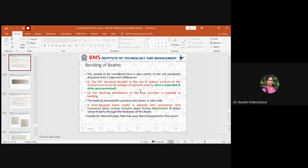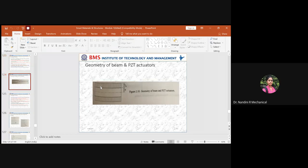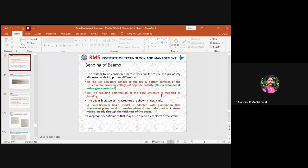When subjected to bending, both expansion and contraction are needed from the PZT patch. For that, the polarity of the voltage applied must be in opposite sign convention. If you apply the same polarity, it can only expand or only contract, not both. With proper polarity at the top and bottom PZT patches, you get expansion and contraction, resulting in deformation of the base structure. This deformation in the base structure is modeled in the bending model.